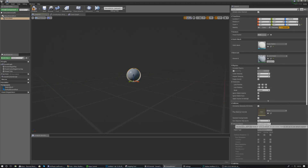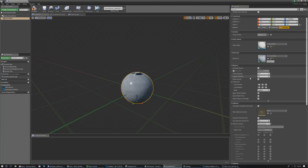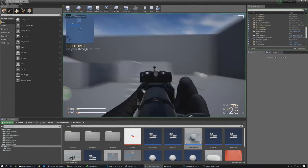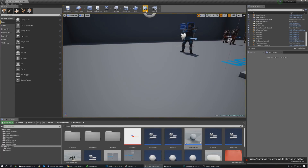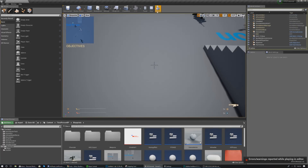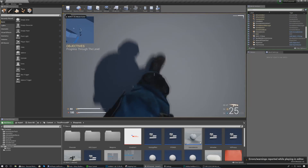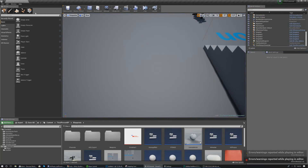For the collision, make sure this is set to 'Block All' as we're going to be using it as a physics actor. Also check 'Simulate Physics'. Once that's done, hit compile, go into your level, press play, and the grenade should fall out of the sky and land on the floor. You're just checking that collision is good — it doesn't go through anything — and you can even kick it around.